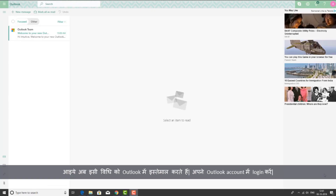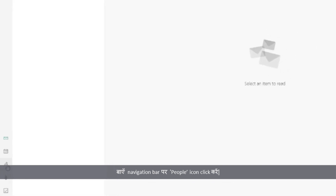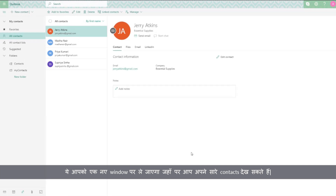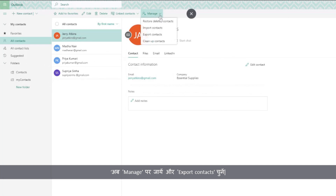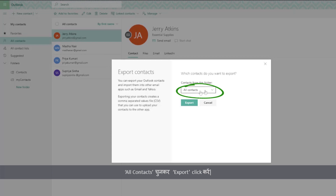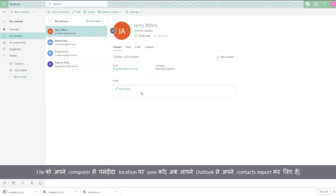Now let's perform the same operation in Outlook. Log in to your Outlook account. Click on the People icon on the left navigation bar — this will take you to a new window where you can see all your contacts. Go to Manage and select Export Contacts. Select All Contacts and click Export. Save the file to the desired location on your computer. You have now exported your contacts from Outlook.